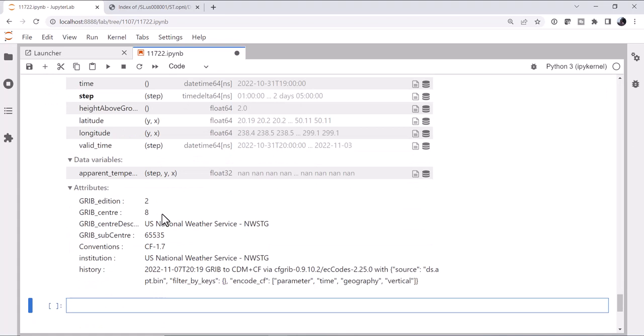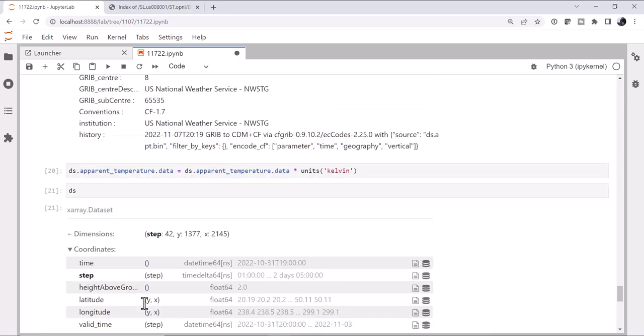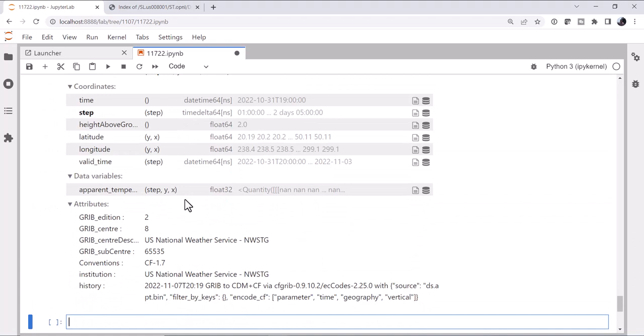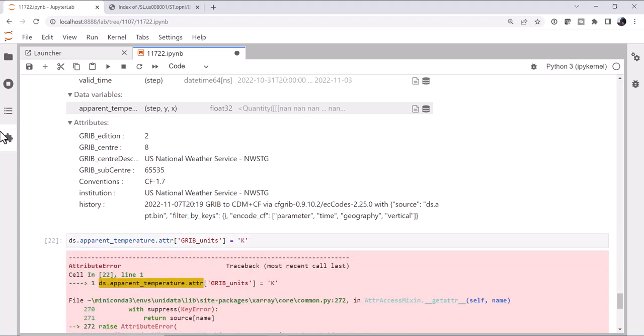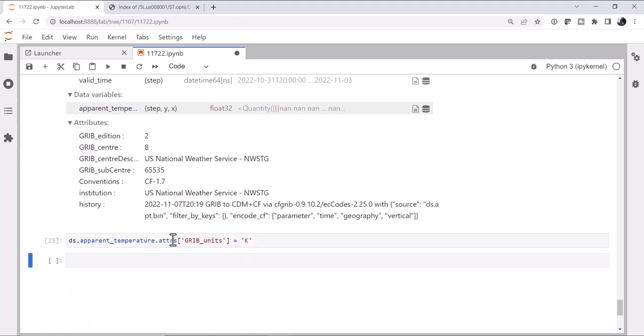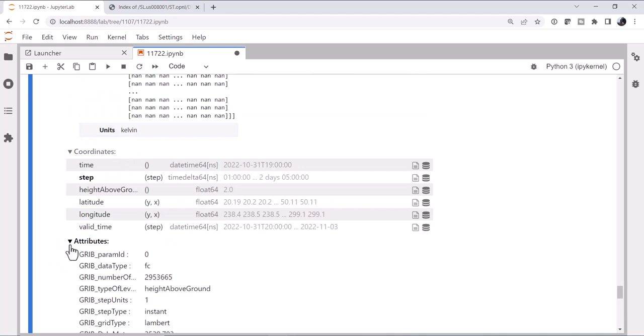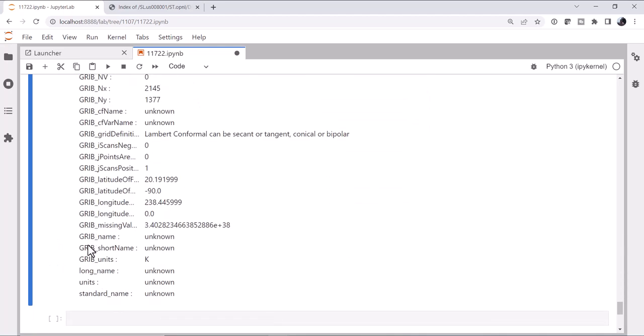We still don't have units associated with it. We could go ahead and assign units if we wanted. So ds dot apparent temperature equals or dot data. I want to access just that NumPy array. ds dot apparent temperature dot data times units Kelvin. And now we have a quantity array here. So we've successfully renamed the variable and assigned a temperature unit to that. We could also modify the attribute. Apparent temperature dot attrs. And we know that it was the grib units attribute from looking at our temperature data set before, and it was set to capital K. And that's attrs. And we've got our units of Kelvin. We can load in the attributes. And our grib units are set to Kelvin.